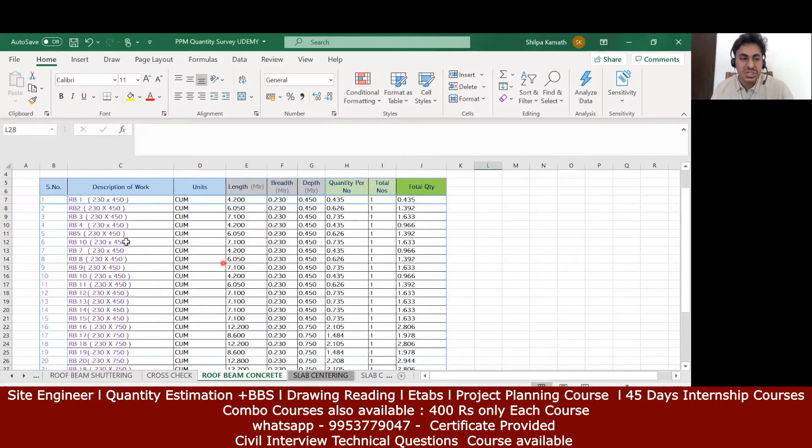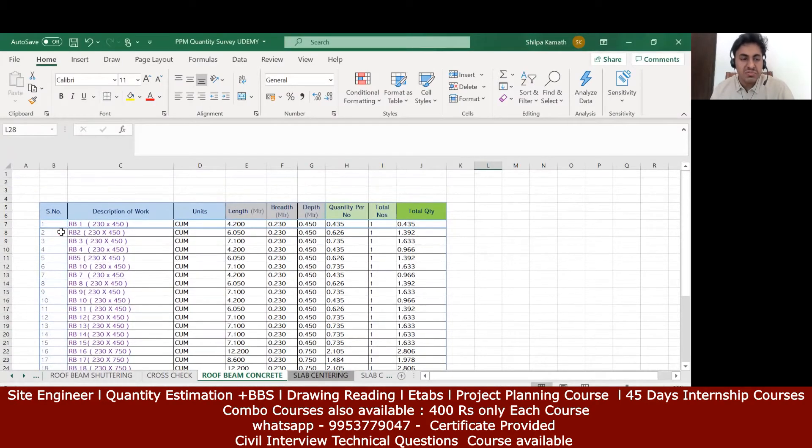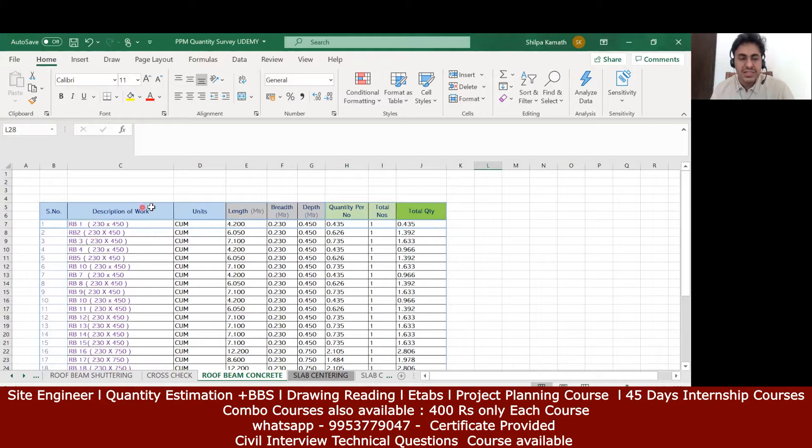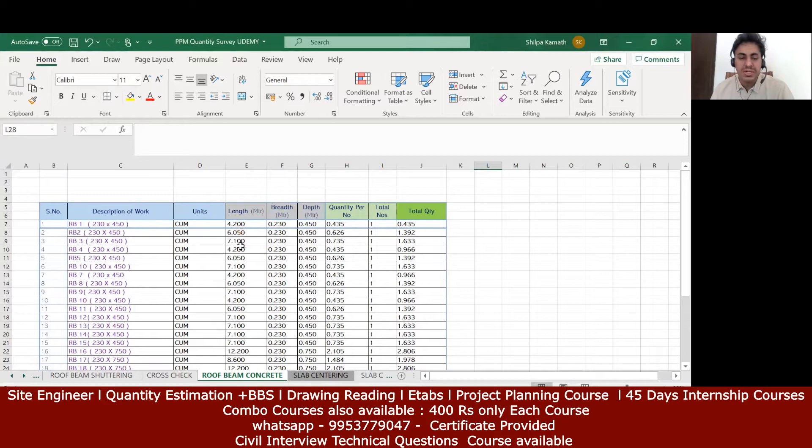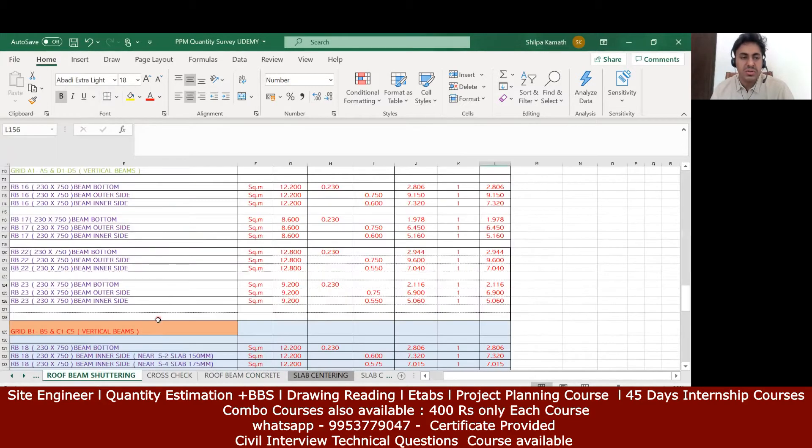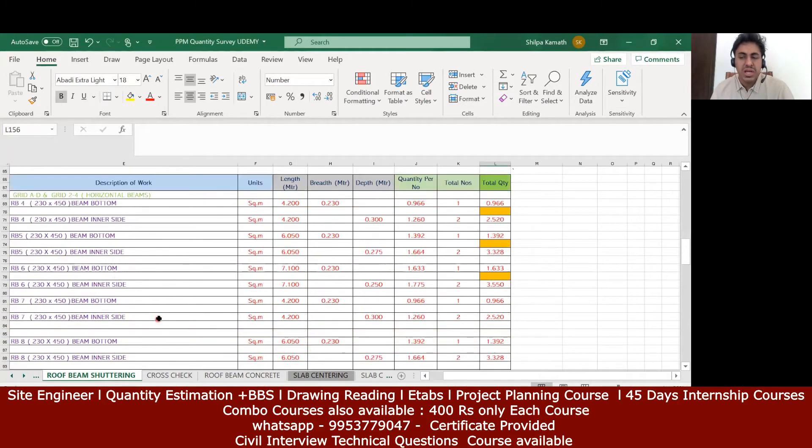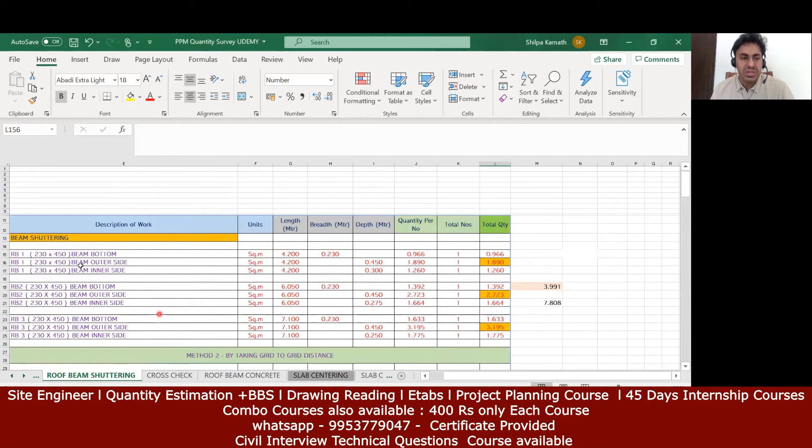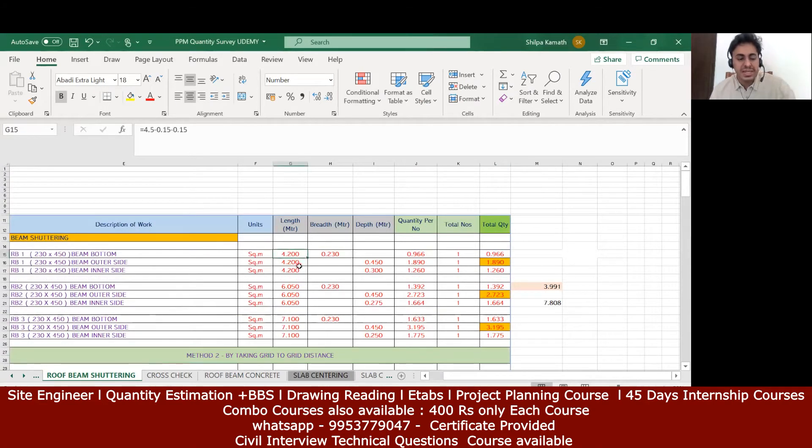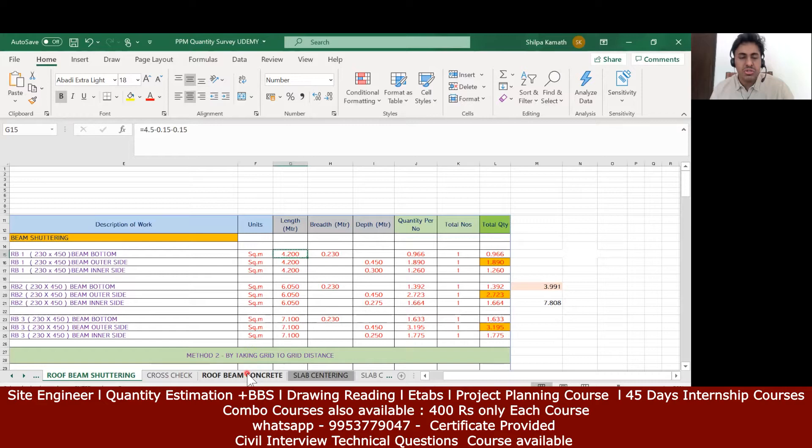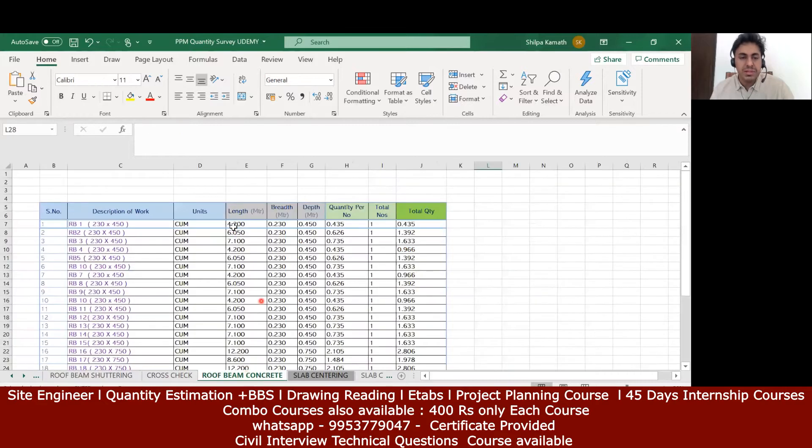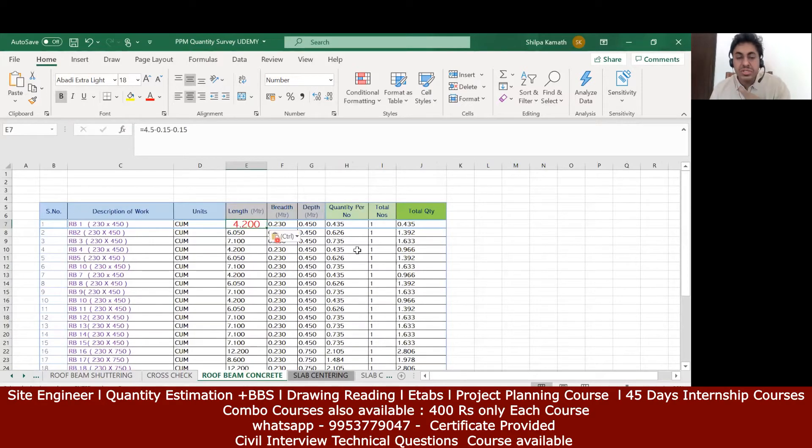Go back to the Excel sheet. It's rb1 written by me, 230 by 450. It's a concrete quantity so it should come in cubic meter. Now this length you don't have to calculate again. Just go to the roof beam shuttering what we have done. Whatever you have in rb1, the beam bottom, just copy that and come to the roof beam and paste it here.